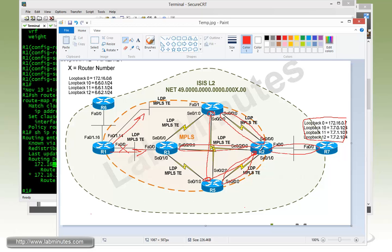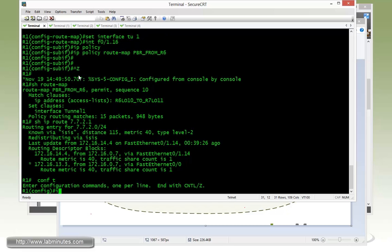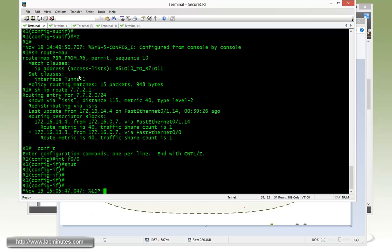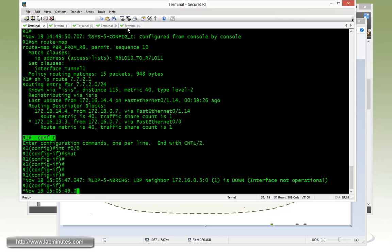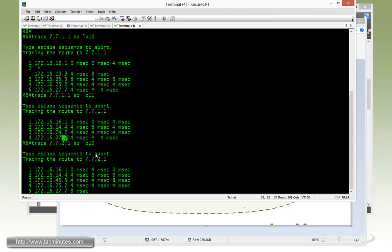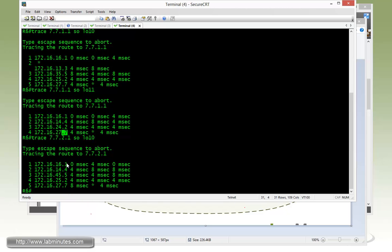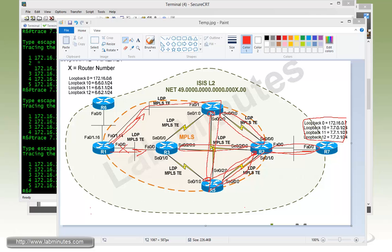We do that on R1, fast 0/0, then shut. Now if you do a trace route from R6 to R7 loopback 12, source from loopback 10, you can see that the packet is taking 1, 4, 5, 2, 7. So it goes from 1, 4, 5, 2, 7. Obviously once the packet hits R4, R4 places the packet into the MPLS TE tunnel, tunnel 1 that we configured and then it takes an extra hop through R5 before it gets to R2 and then R7.